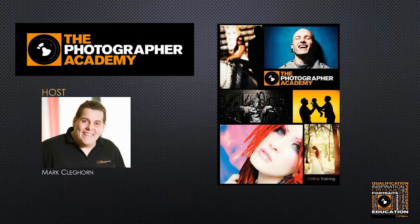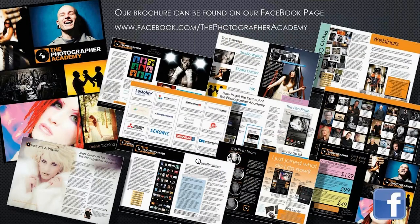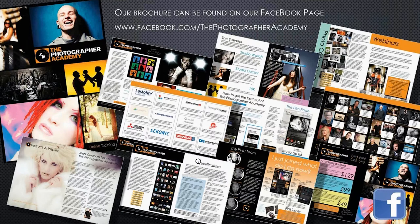I'm Mark Clegghorn, the training director for the Photographer Academy, once known as Photo Training for You. I'm also a photographer, though most of my time is taken over by the Photographer Academy nowadays. If you're unaware of what the Photographer Academy is, you can check out our Facebook page at facebook.com/thePhotographerAcademy, where you can download our brochure. We're an online training company for photographers of all levels, just coming into our fifth year, with 1,500 films online.